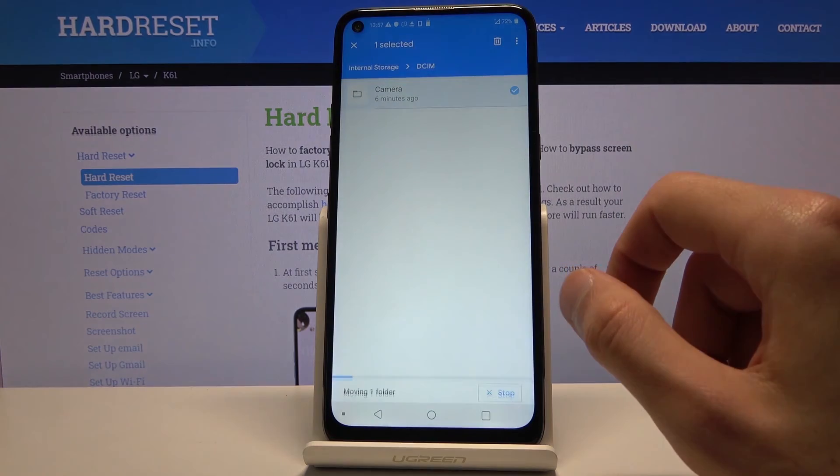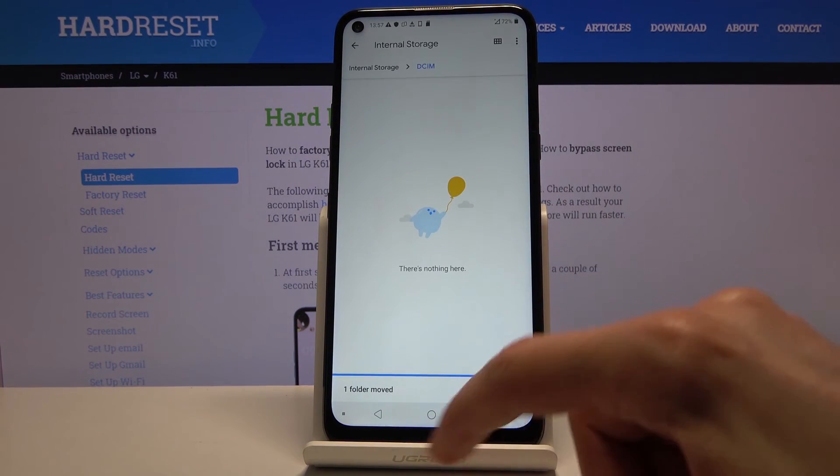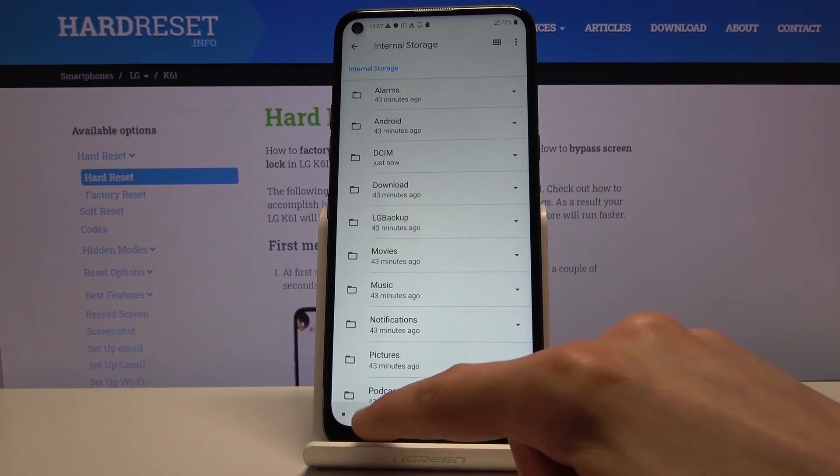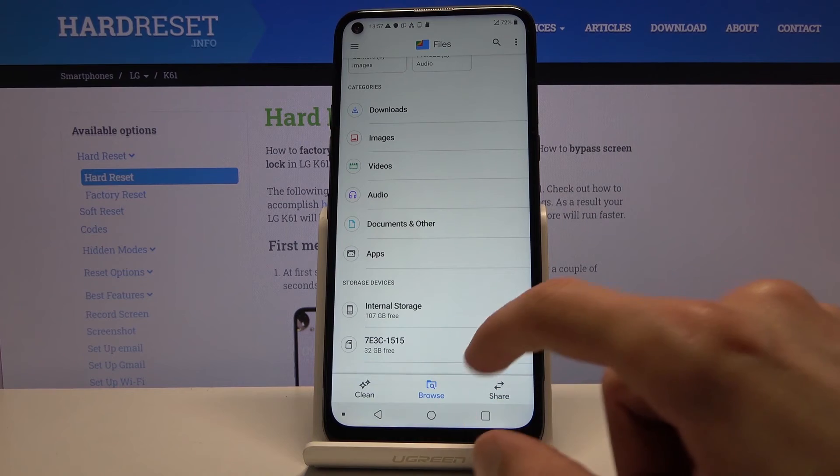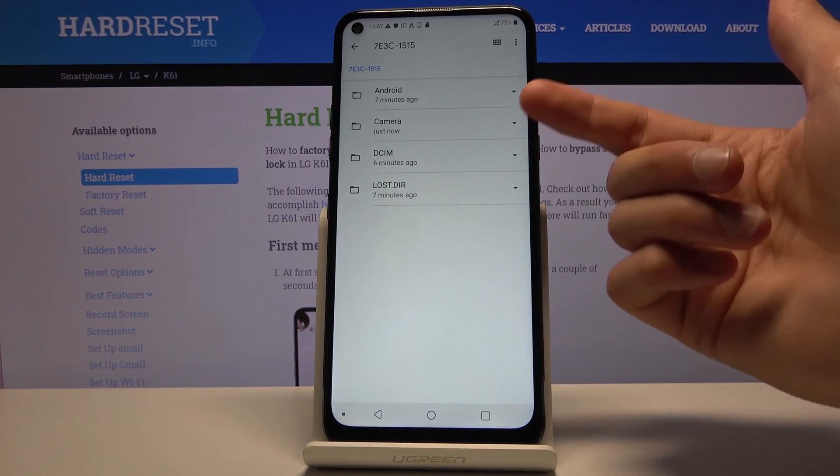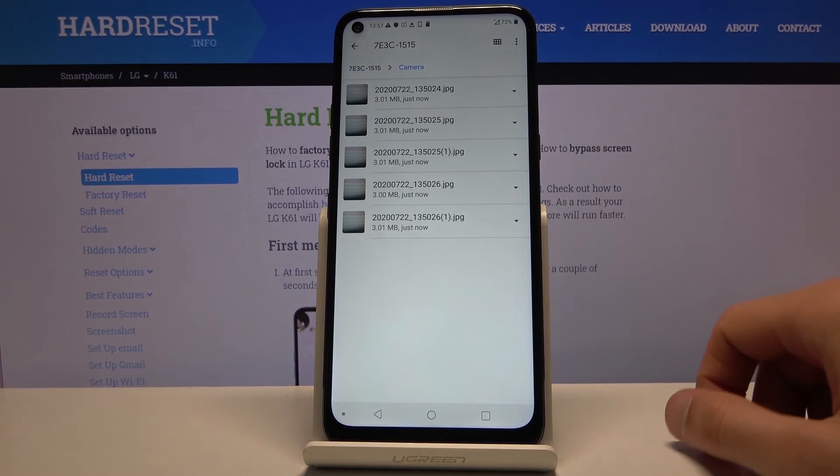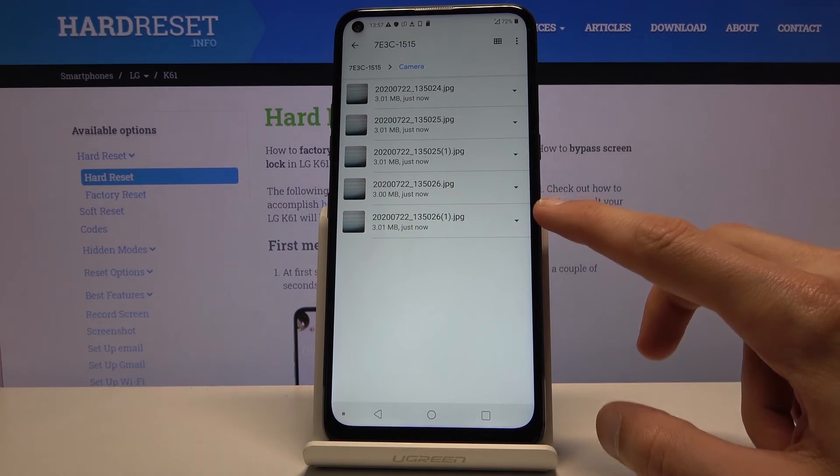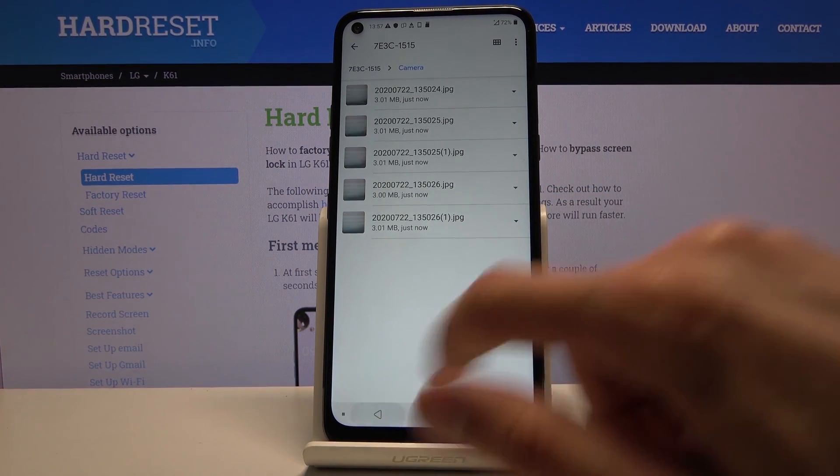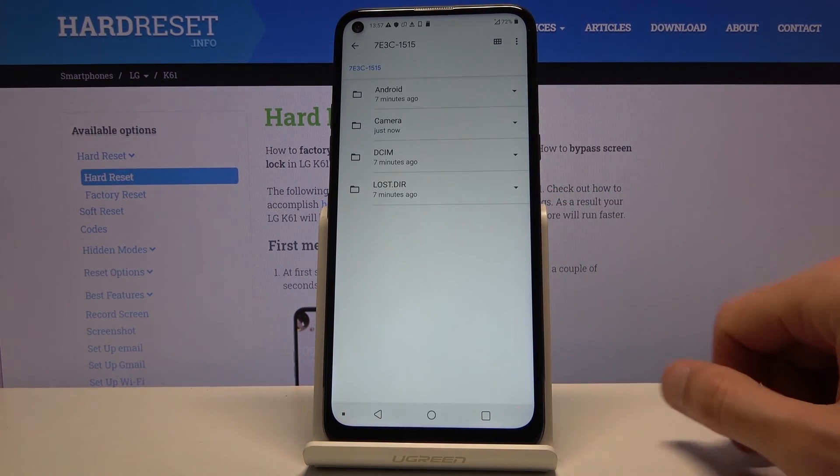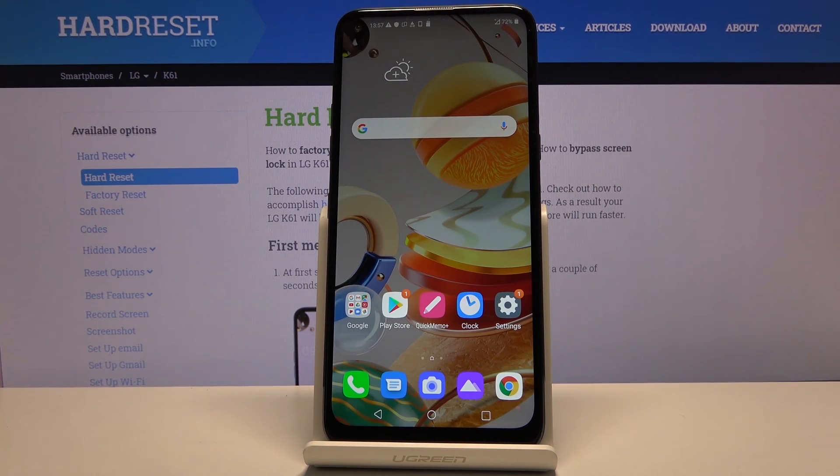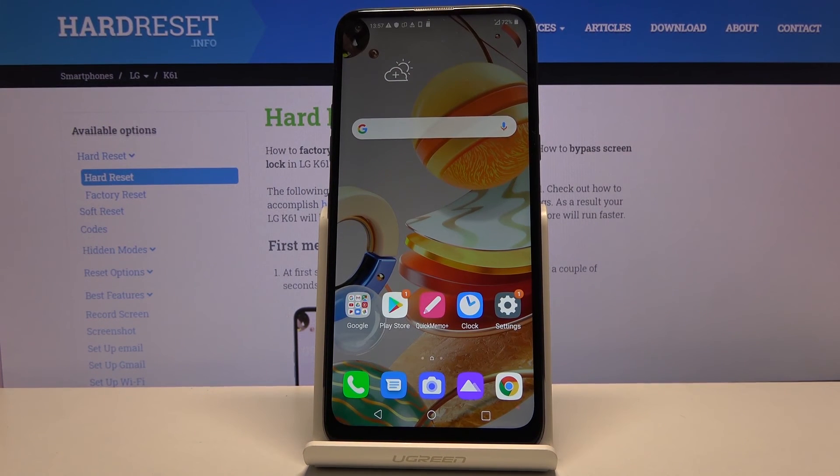And this will create a camera folder on the SD card. So let's go to the SD and there we go. You can see there's the camera now and then there are the photos inside of that folder. So that is how we move photos, videos or any kind of other file from one place to another.